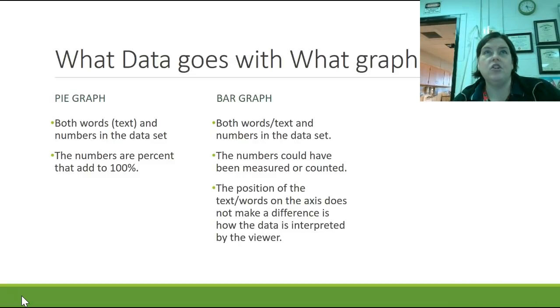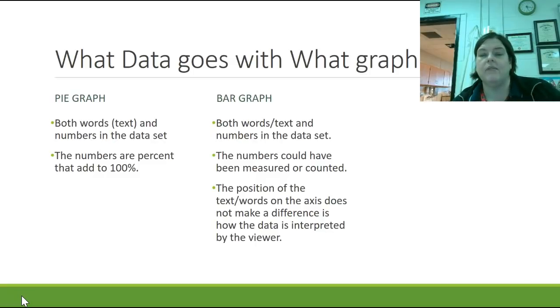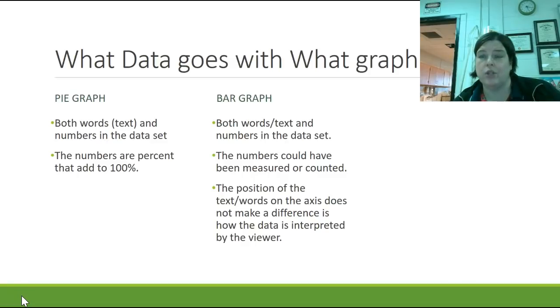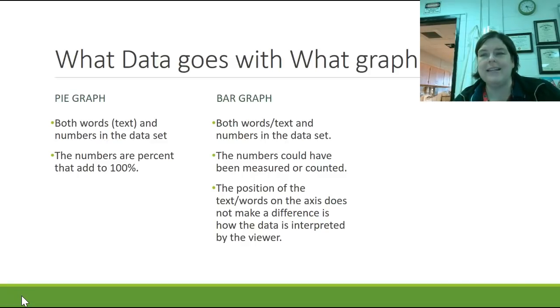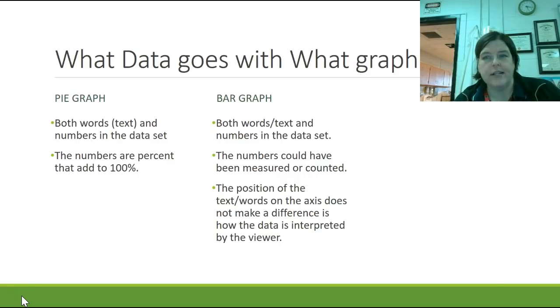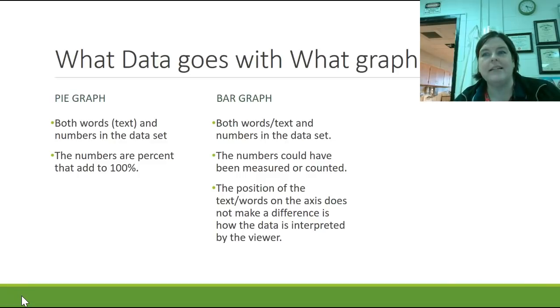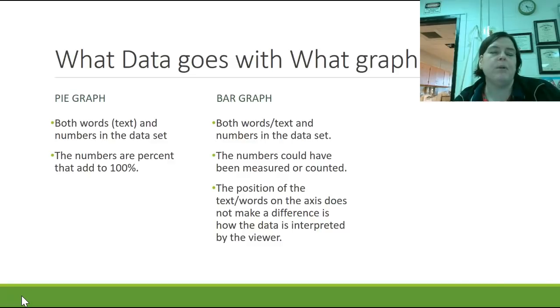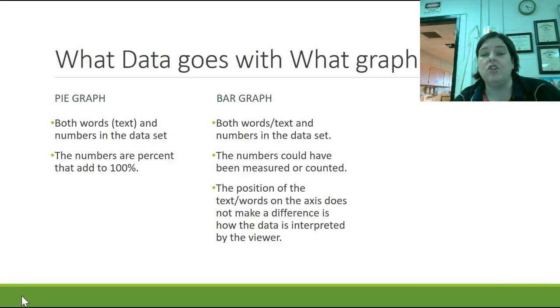The position of the words on the axis doesn't make a difference. So we usually put the words on the x-axis because they're the independent variable, the thing that we're changing. And so usually it doesn't matter where we put that. If we put fish first or dog first in the number of people that have those pets, it doesn't change what the information tells us. So the interpretation of the viewer doesn't matter in the position of where the words or text go on the x-axis.